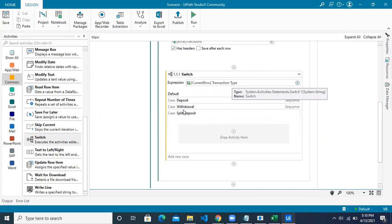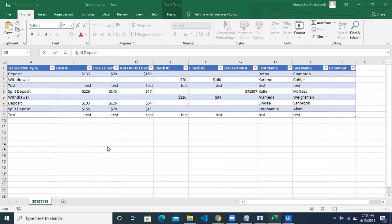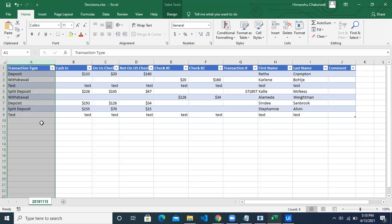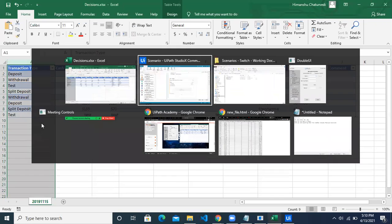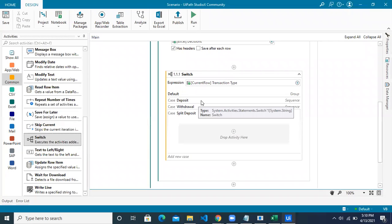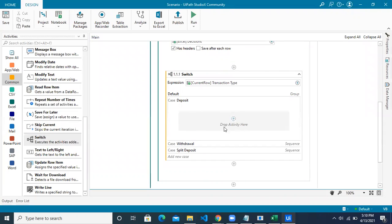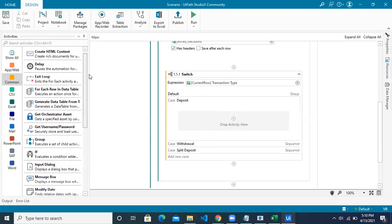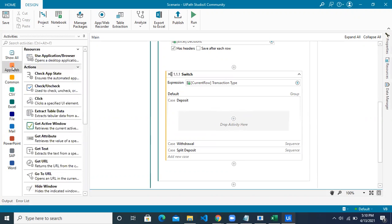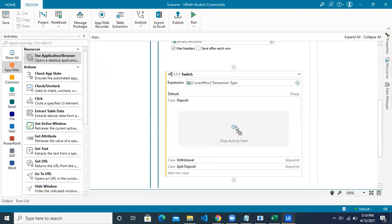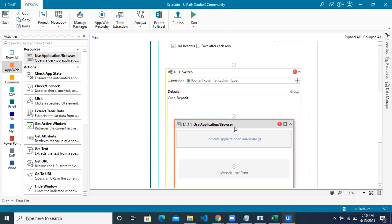Now, inside these cases we want the application to perform certain actions. For this, we'll use the resource called 'Use Application Browser'. If the case is deposit, we go to the application and click on the deposit radio button, enter the value, and take the value back into Excel.